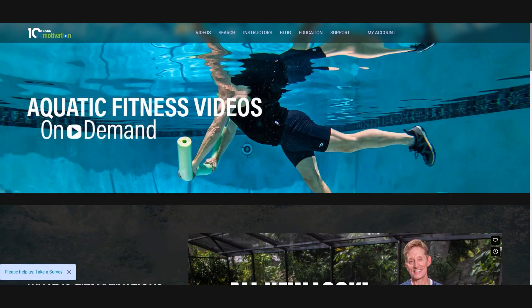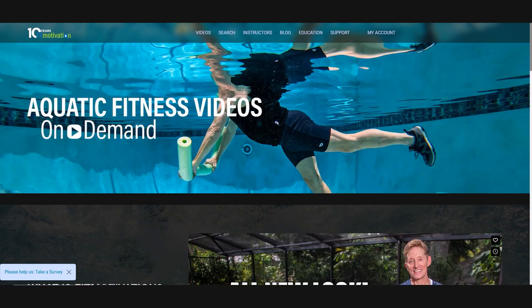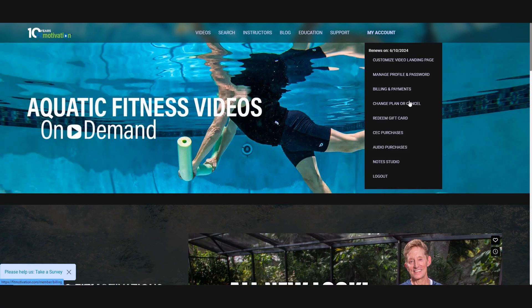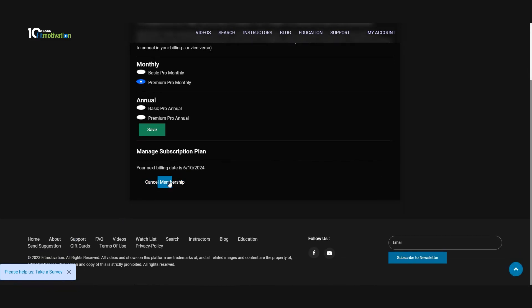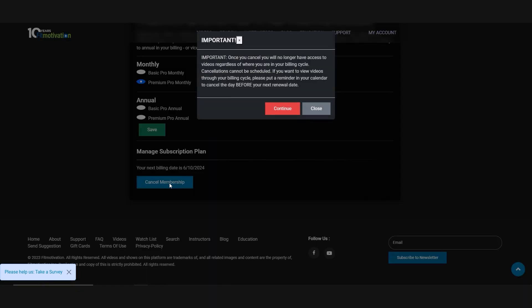Honestly, the ability to switch plans is one of the most important features on Fit Motivation if you want to keep your subscription costs down and still watch all the videos that you want to watch. Please take advantage of this feature. Also in your account settings, you can cancel your account at any time. Once you cancel, you can no longer view videos. Cancel one day prior to your billing date to avoid charges. Please don't email us to cancel — you must do so on your own.